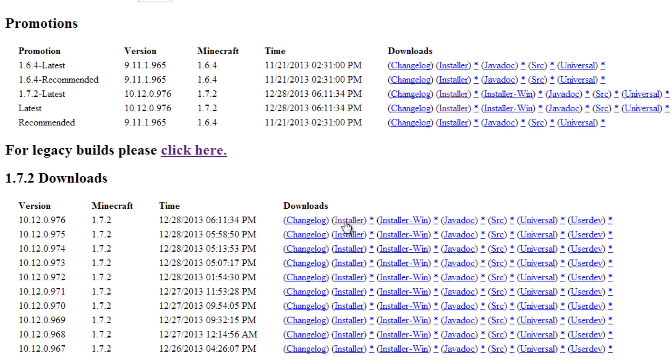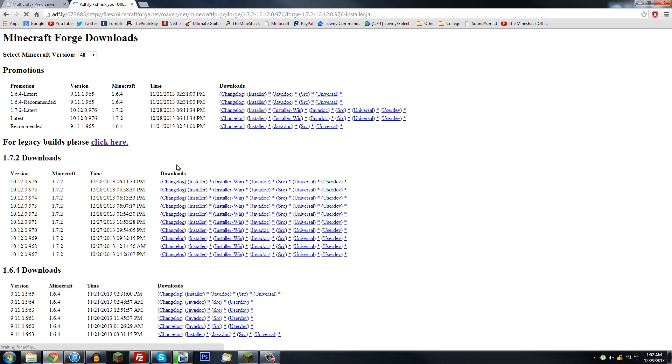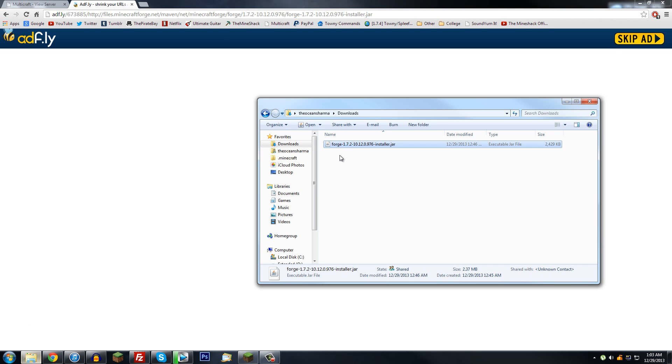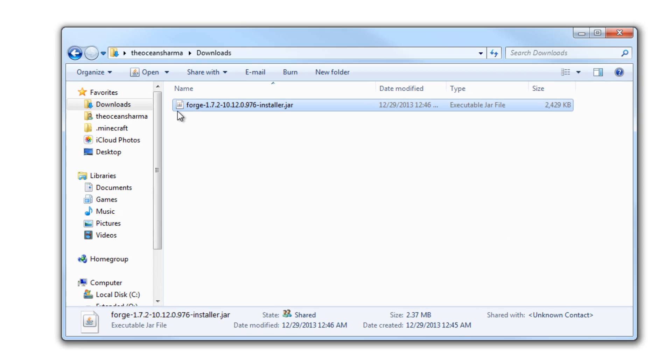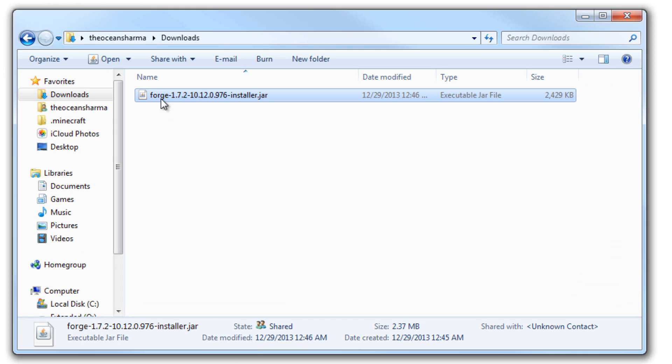So you're just going to click on Installer right there. It'll take you to an AdFly page, and there'll be a Please Wait for five seconds. And it's just going to count down, then you'll hit Skip Ad, and then it'll download it and bring up a file like this into your downloads, or at the bottom of the screen if you're using Chrome or whatever.